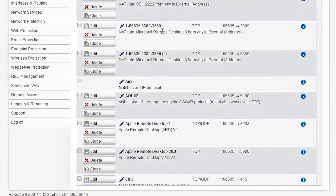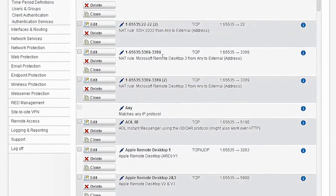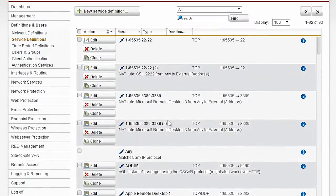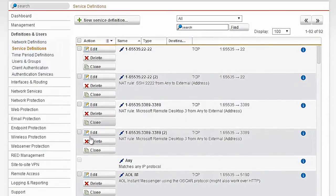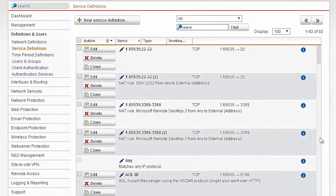You can also come back to these central areas like this one here for the services and overview them, search them, group them, and do other very powerful things.